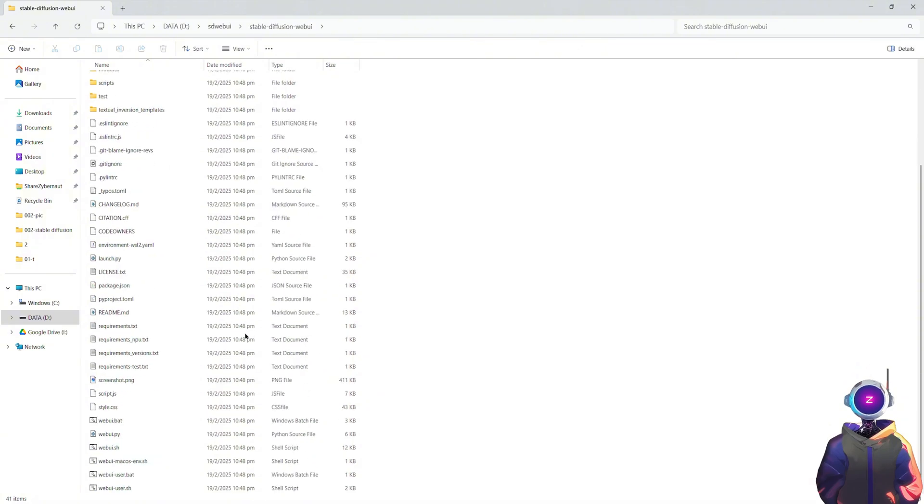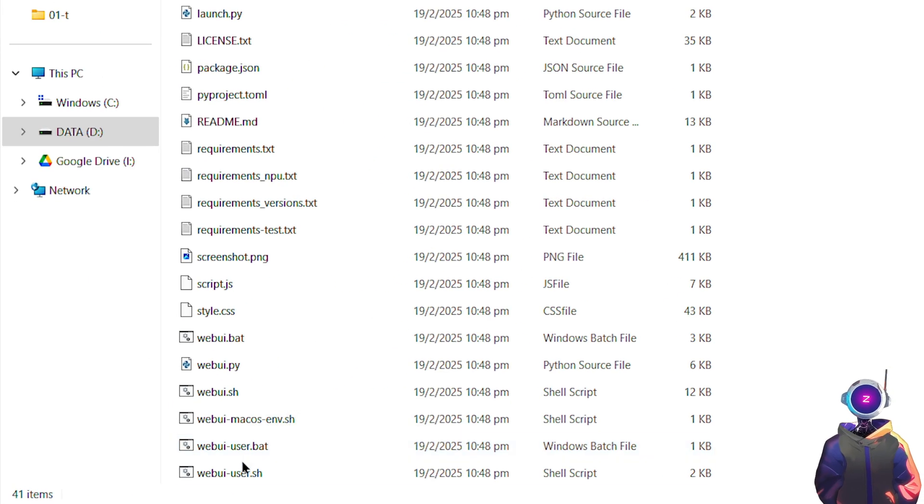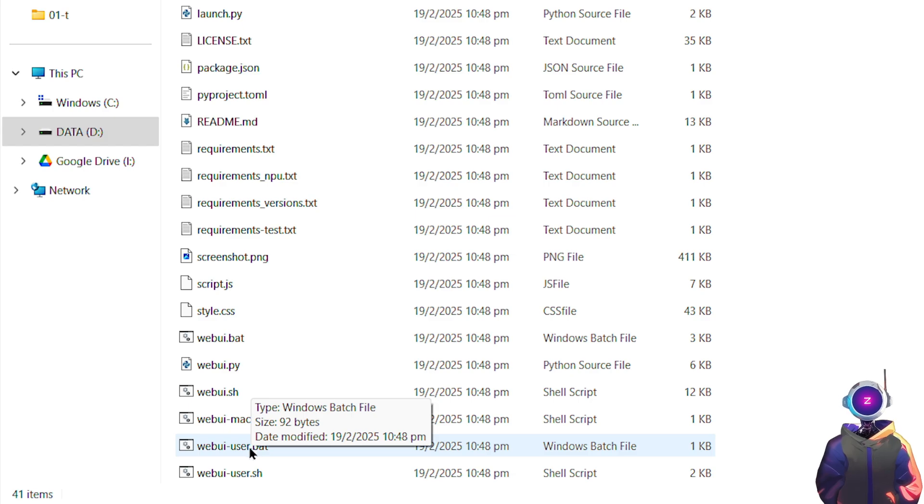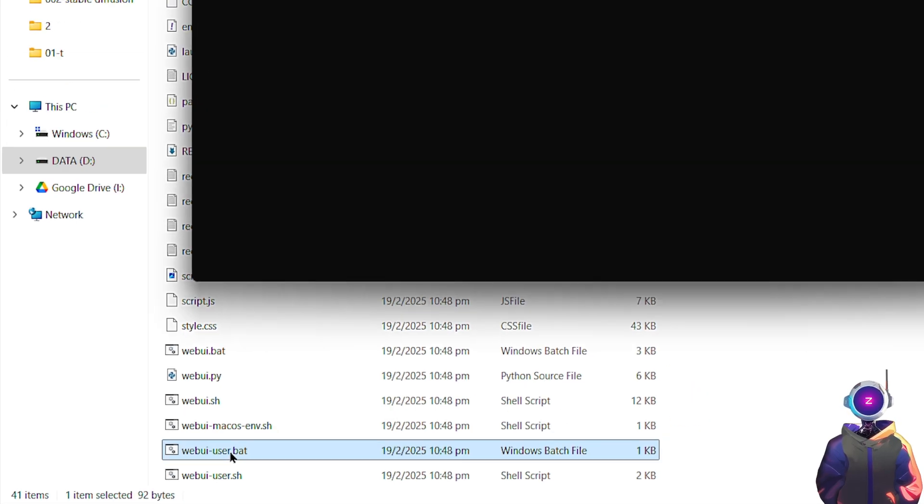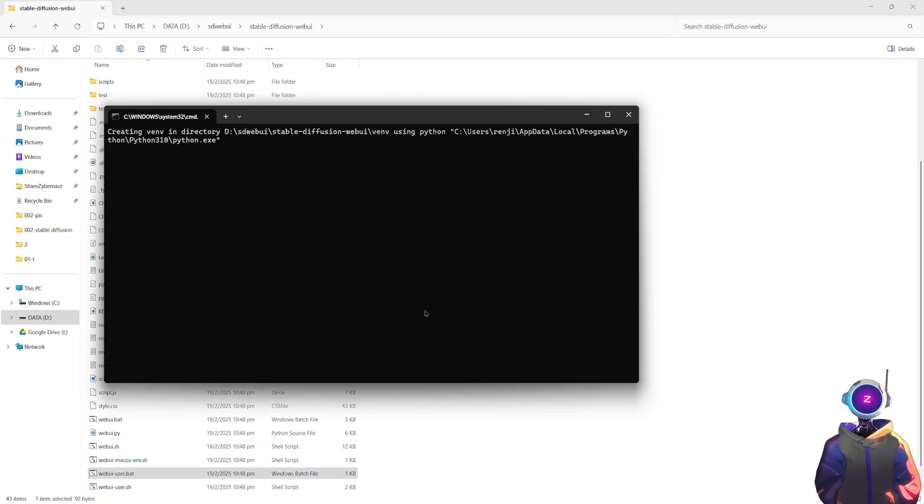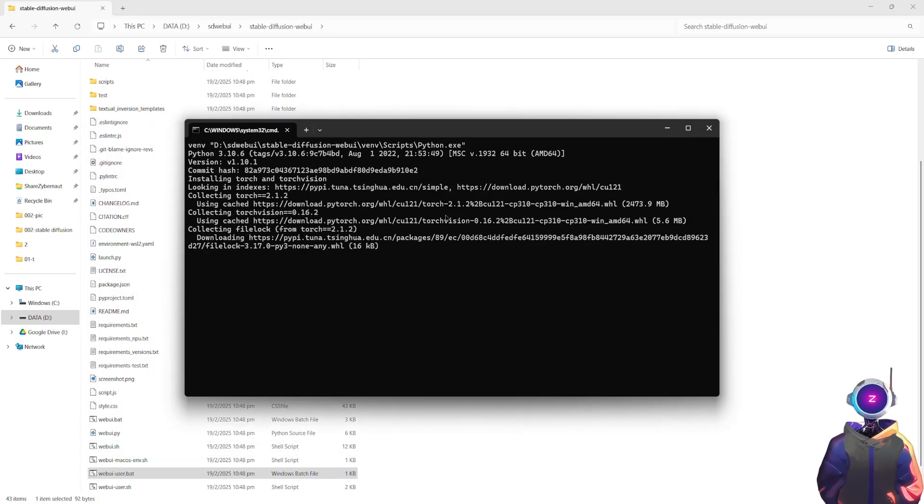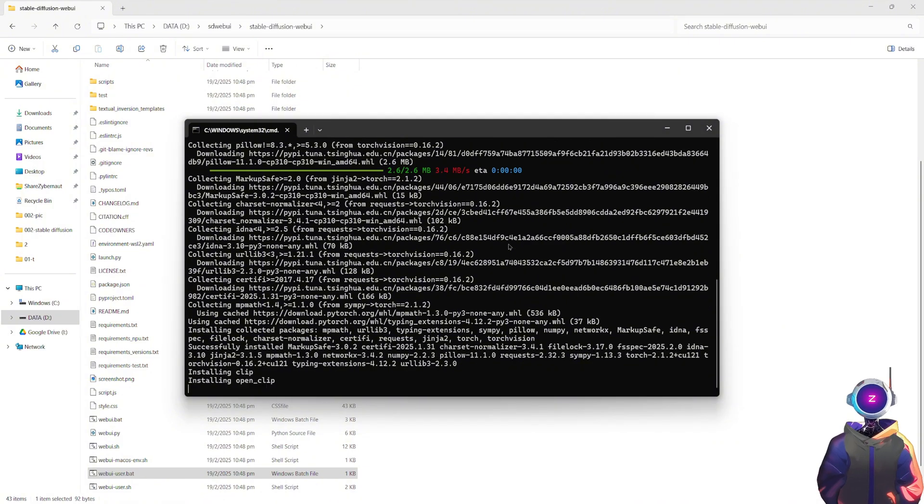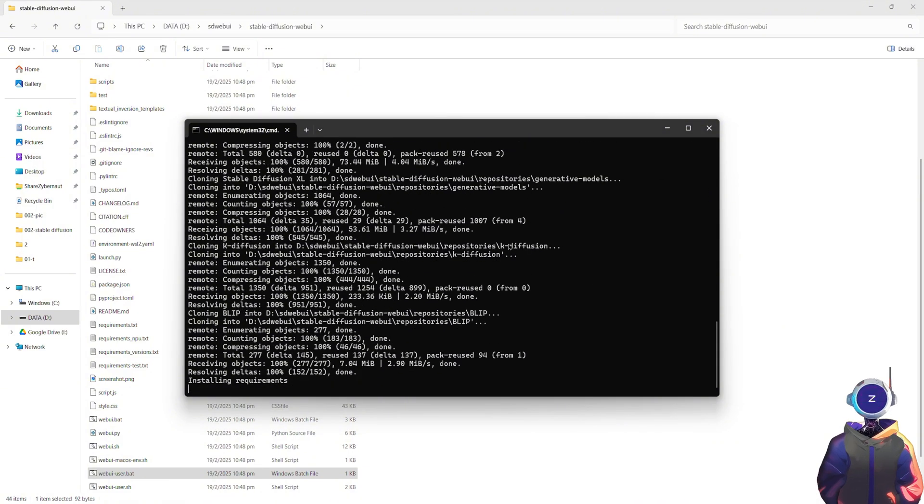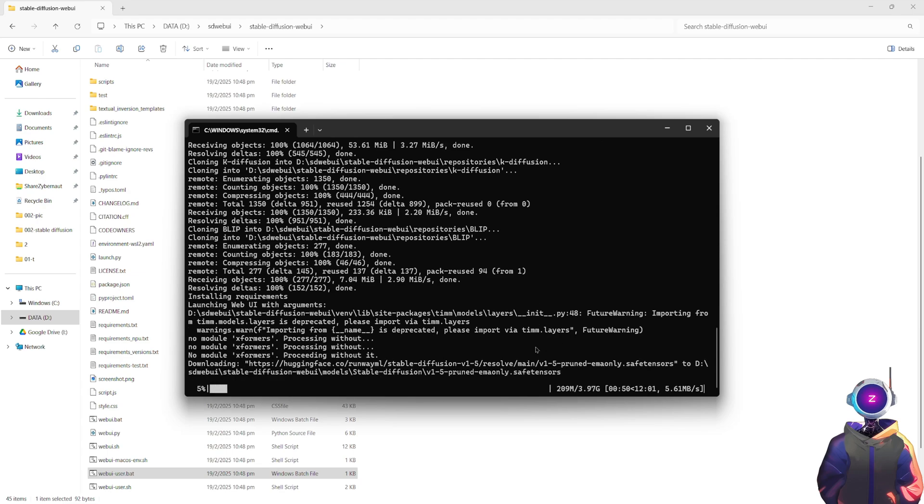Then, go into that folder and find the webuiuser.bat file. Double-click the webuiuser.bat file, and the program will begin automatically installing all the dependencies needed for the web UI. This may take a bit of time, as some large model files need to be downloaded.